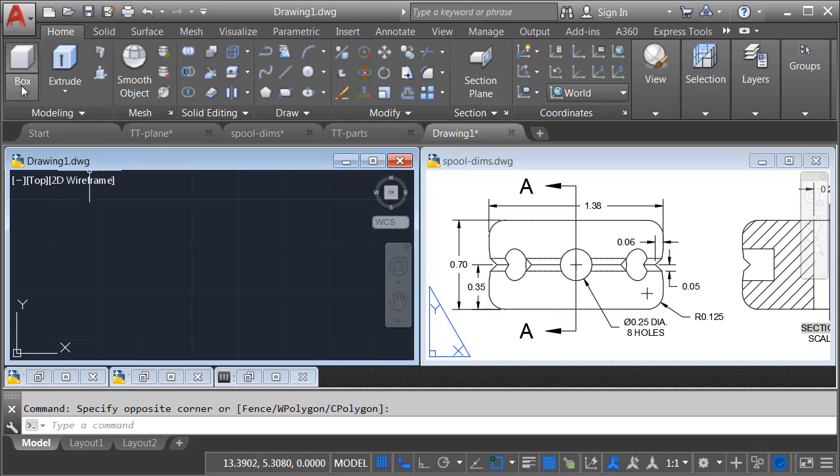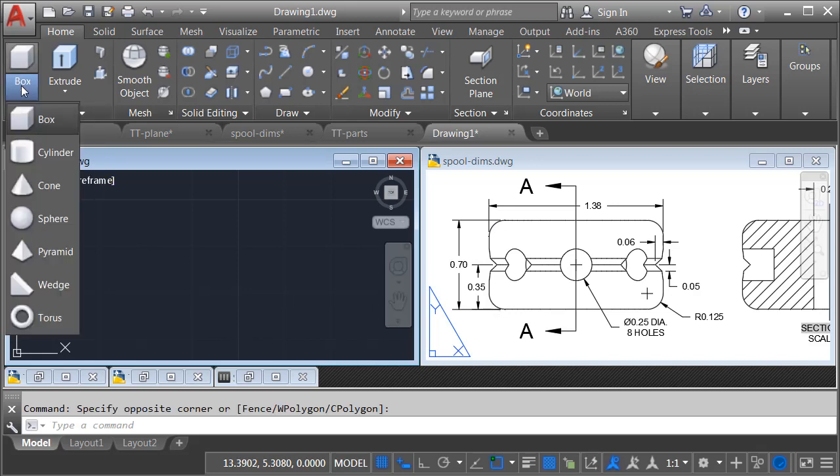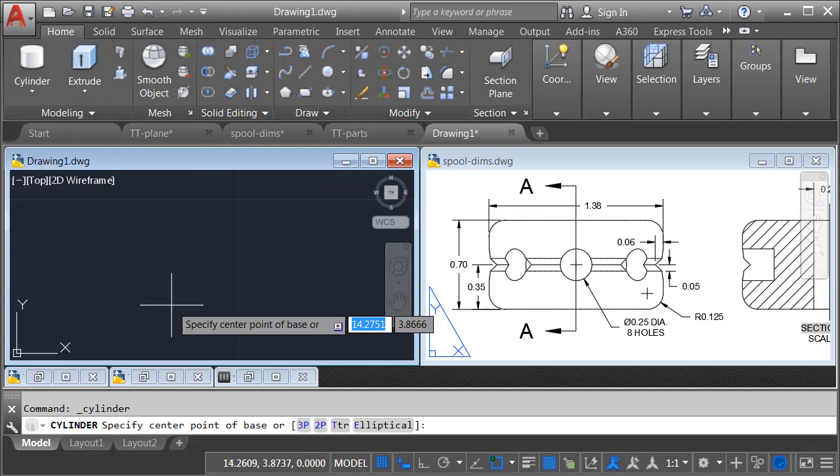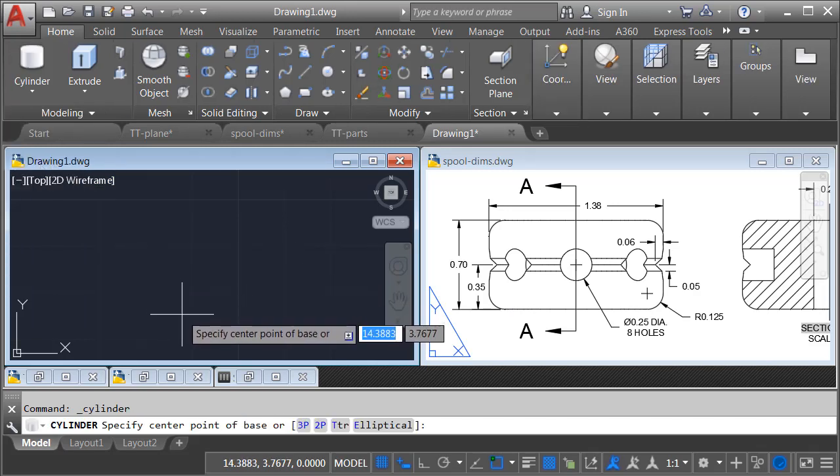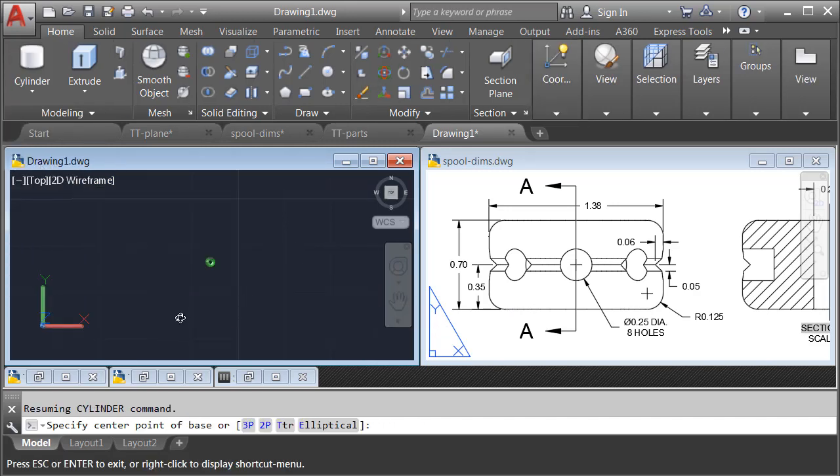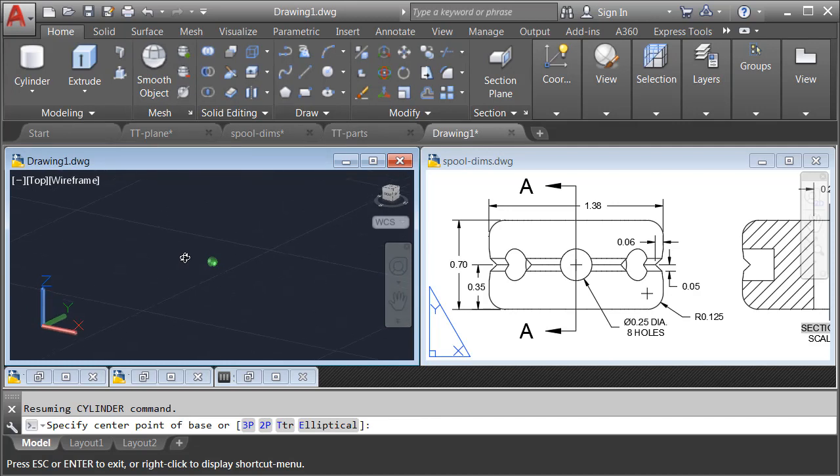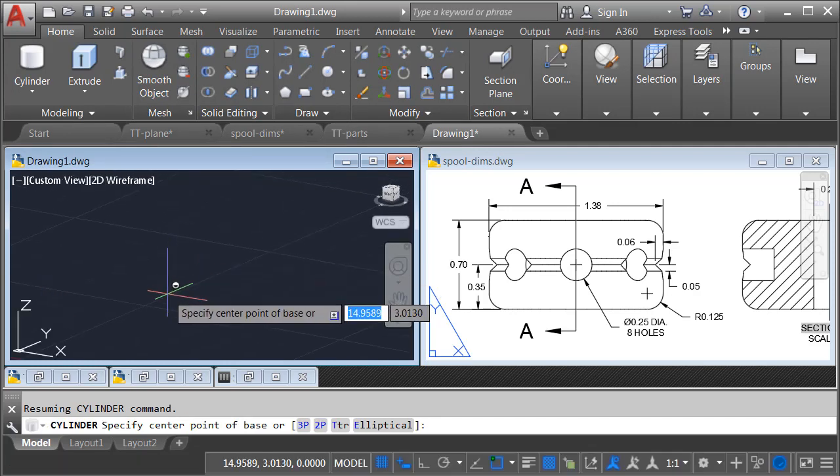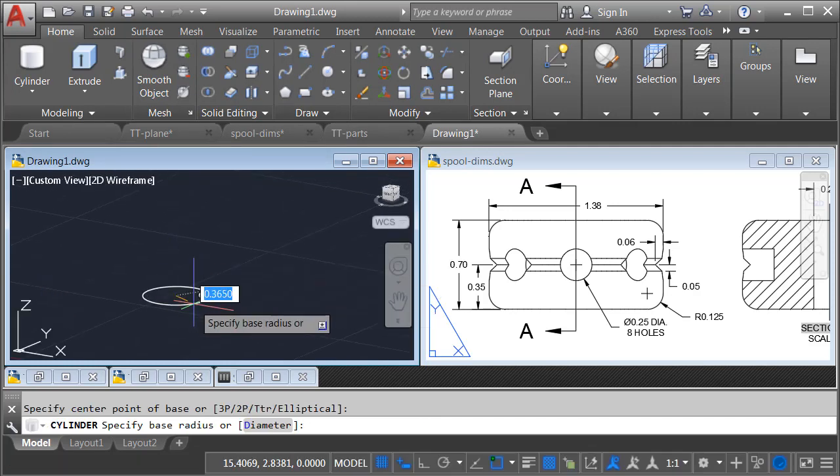In the Modeling panel, I will open the Primitives menu, and I'll choose Cylinder. I will then hold my Shift key and the mouse wheel, and we'll orbit the screen slightly so we can see this in 3D space. I will then click to set the center of my cylinder.